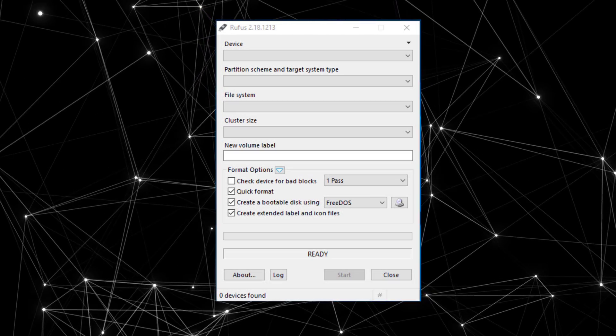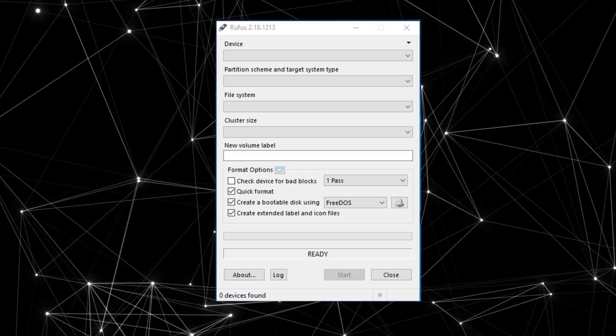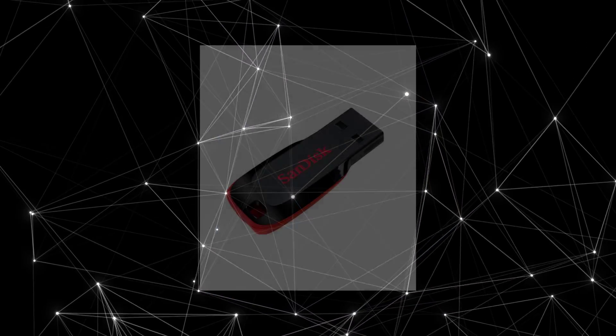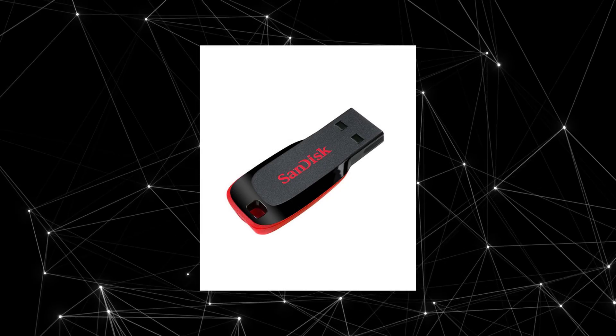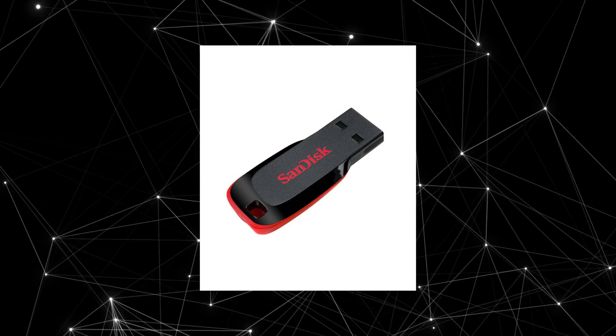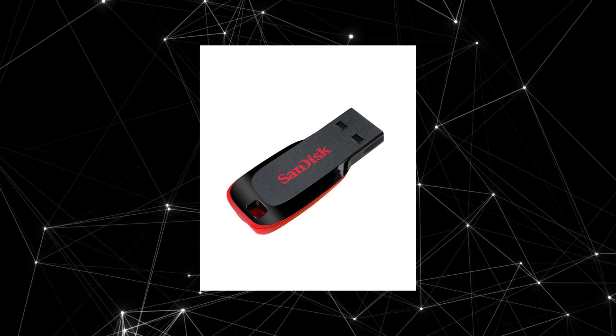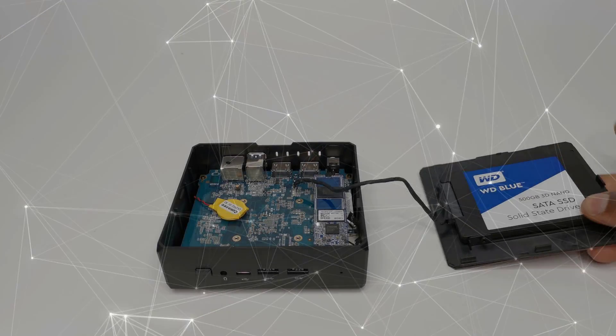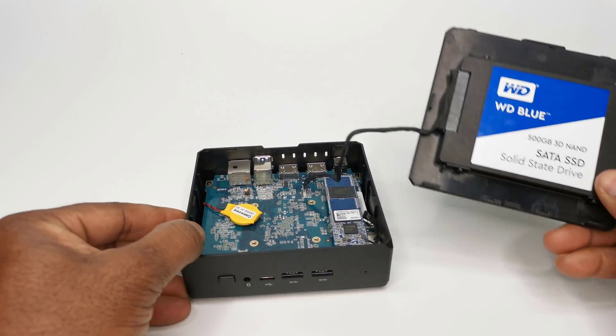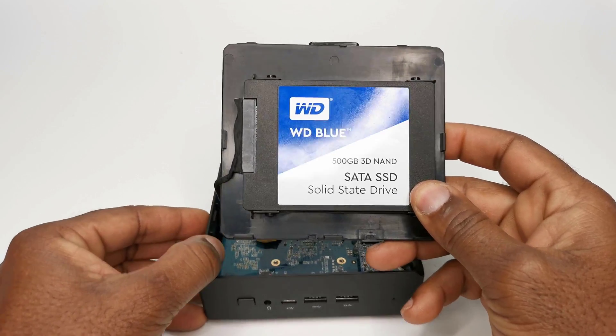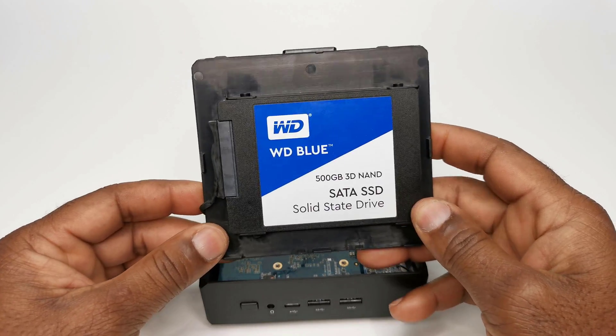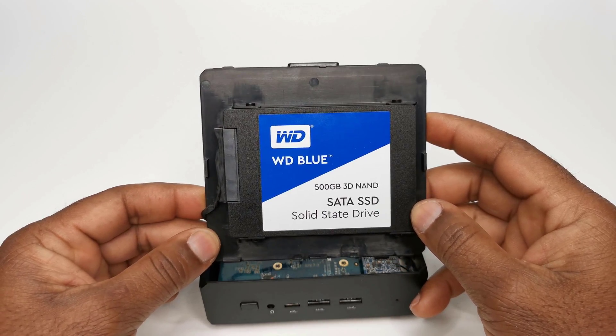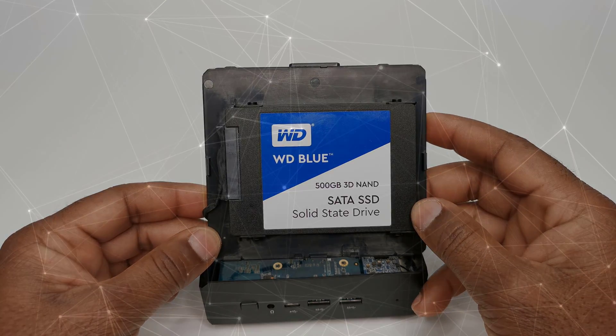Second, the latest Windows program called Rufus. Third, a spare flash drive with at least 4GB storage. Fourth, a Windows mini PC with a SATA expandable storage bay or caddy as some people call it.